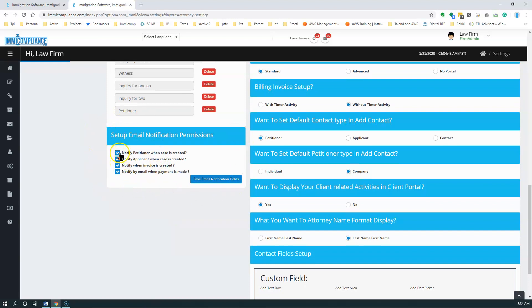Here you see notify petitioner when a case is created, applicant when case is created, notify when invoice is created or payment is made.